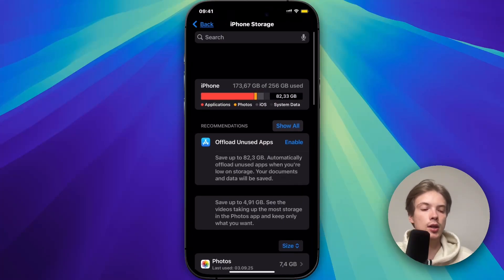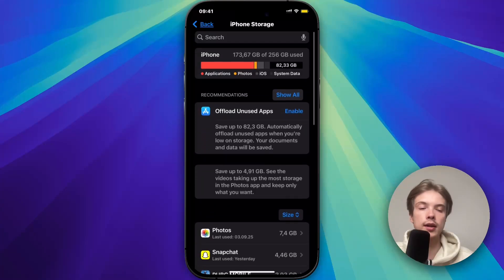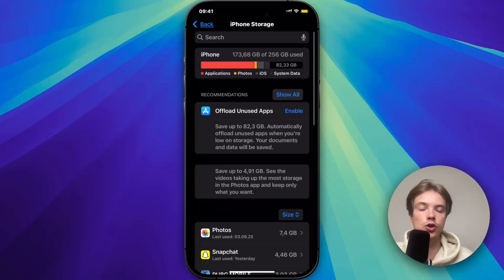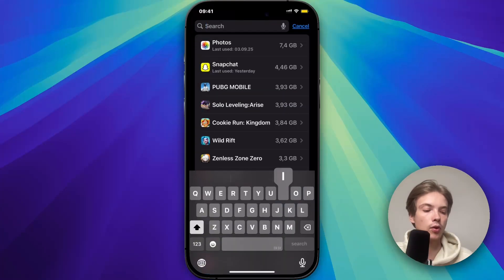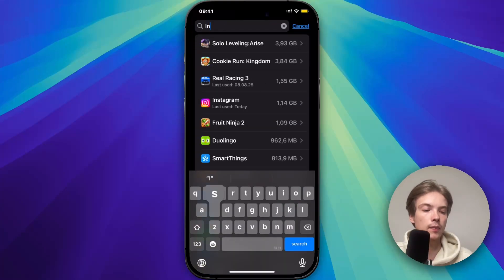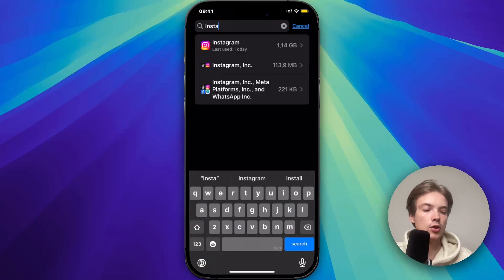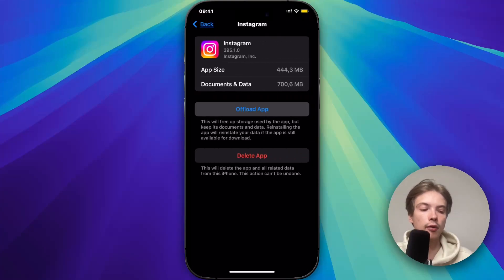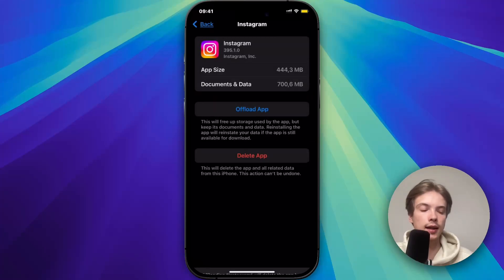In Storage, I swiped up until I could see the search bar at the top, searched for Instagram, then clicked on Offload App and once again confirmed by clicking Offload App.